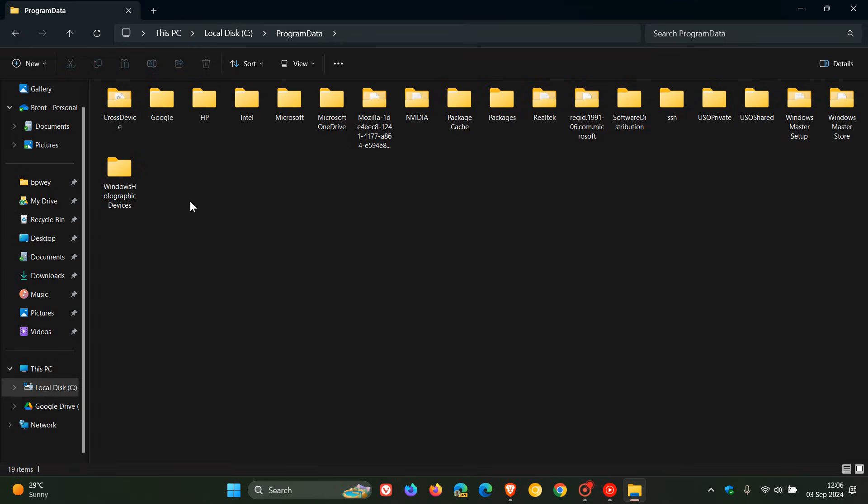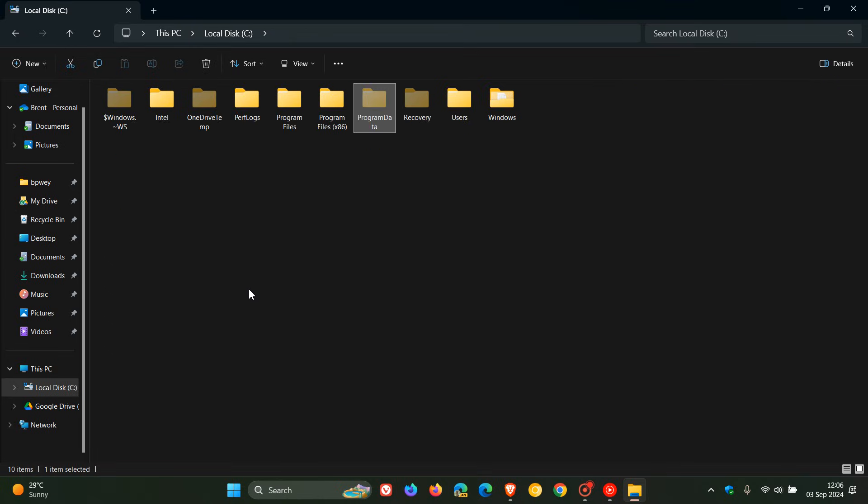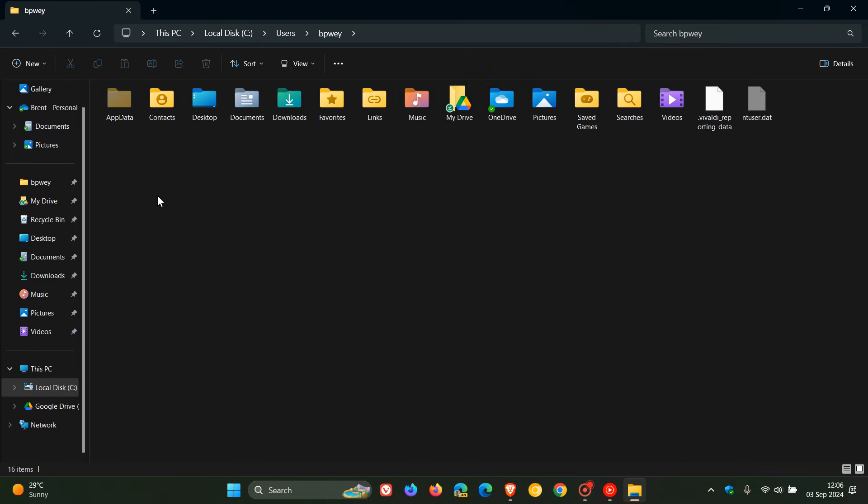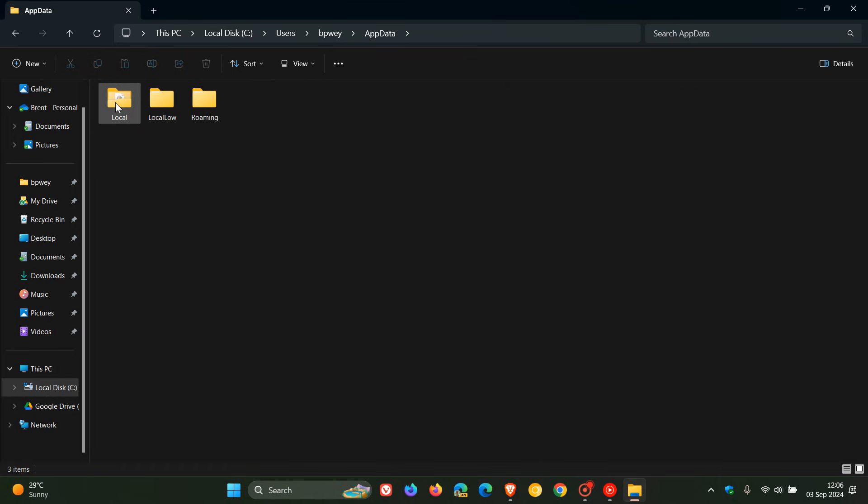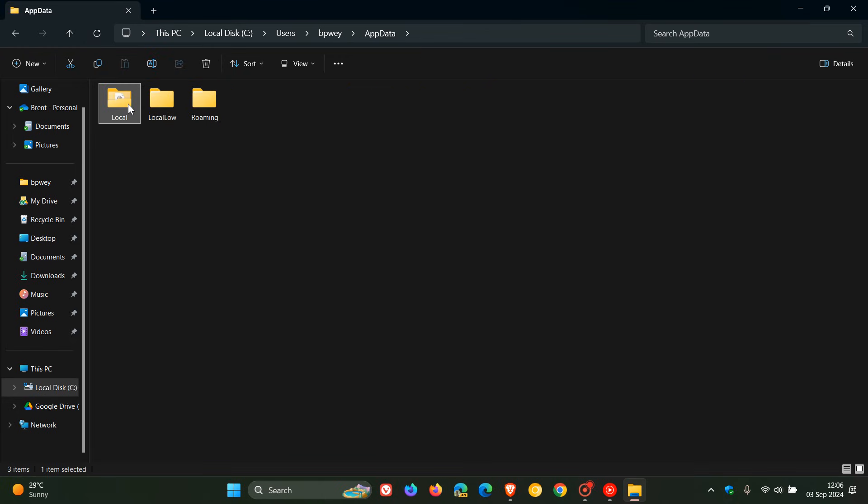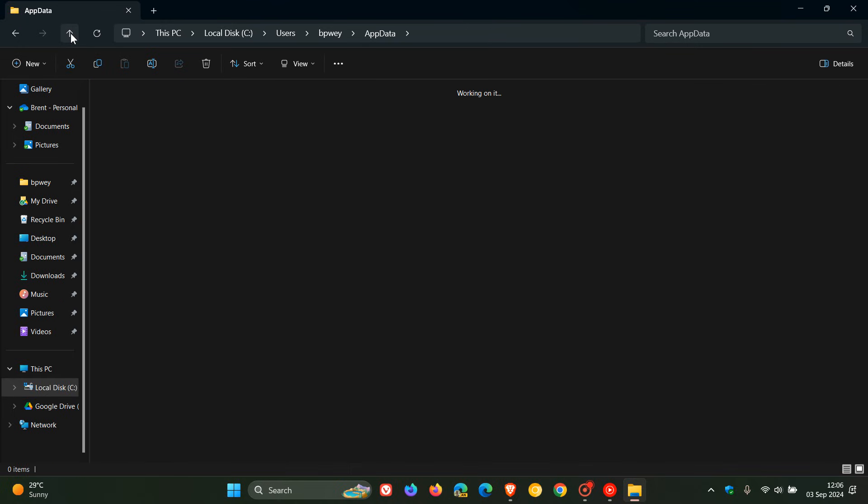And after that, what I would do is I would head into Users, head to your main user profile, AppData, which is a hidden folder, go into Local, and do exactly the same. And you can do it with all of these: Local, LocalLow, and Roaming. I'll do exactly the same, delete any leftovers out of those folders.